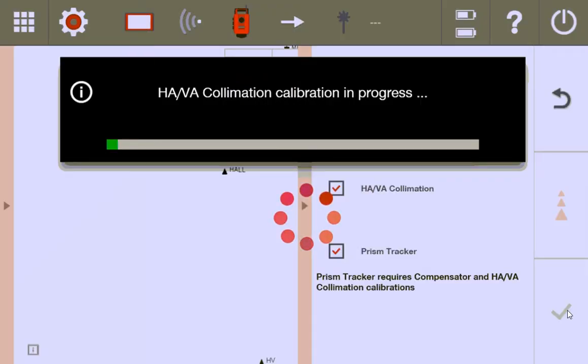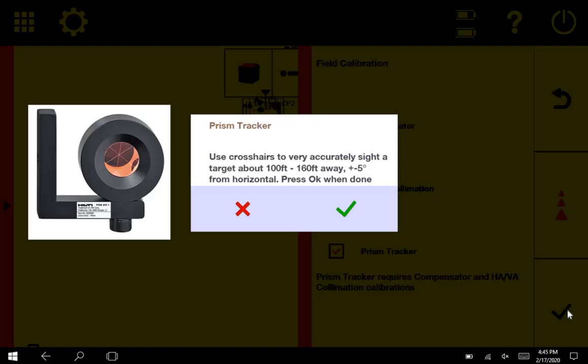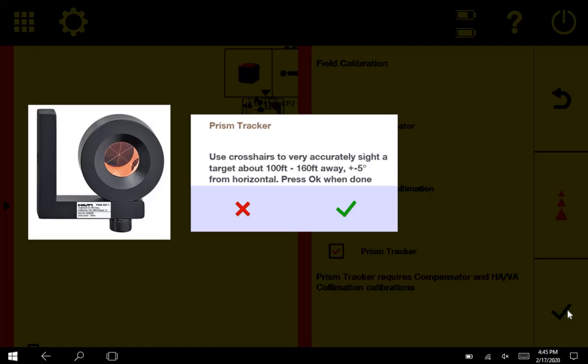And now you'll see I'm on prism tracker. You can see at the top it says prism tracker, and it's saying the same thing. But the prism, about 100 to 160 feet away, the one that I use is either the POA 23 or the POA 22. Both are flat-facing prisms. I just put them up on the wall or stand them up on some sort of pole and have them there waiting for me.